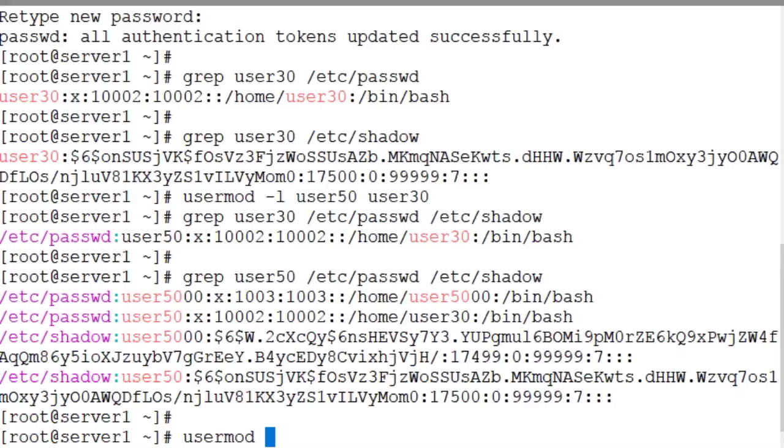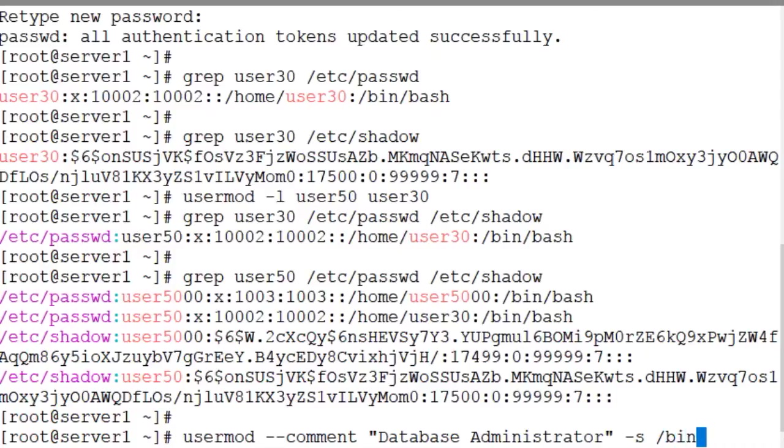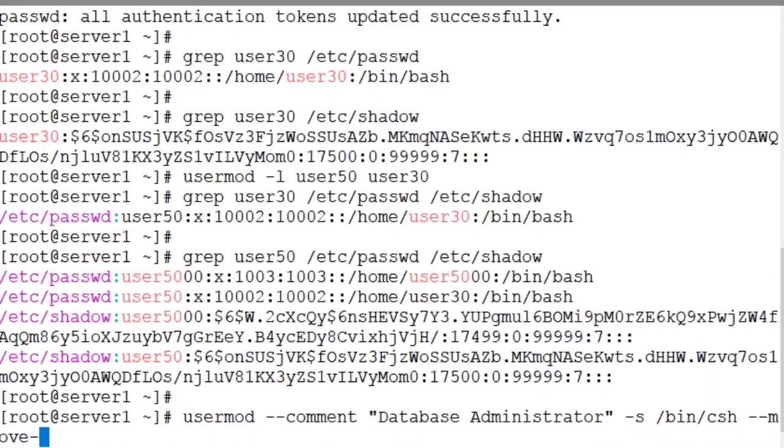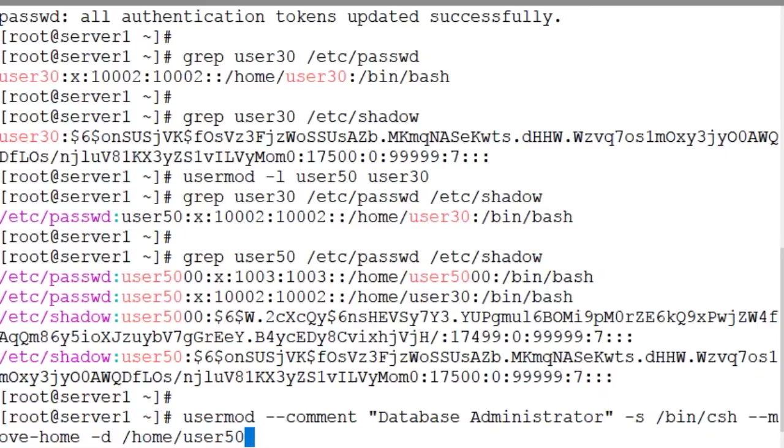There you go. usermod --comment "Database Administrator" as a comment, -s to change the shell file to csh, --move-home instead of the -m option. We want to move the home directory from /home/user30 to /home/user50. -d /home/user50. New directory name and the content will be moved into this directory.